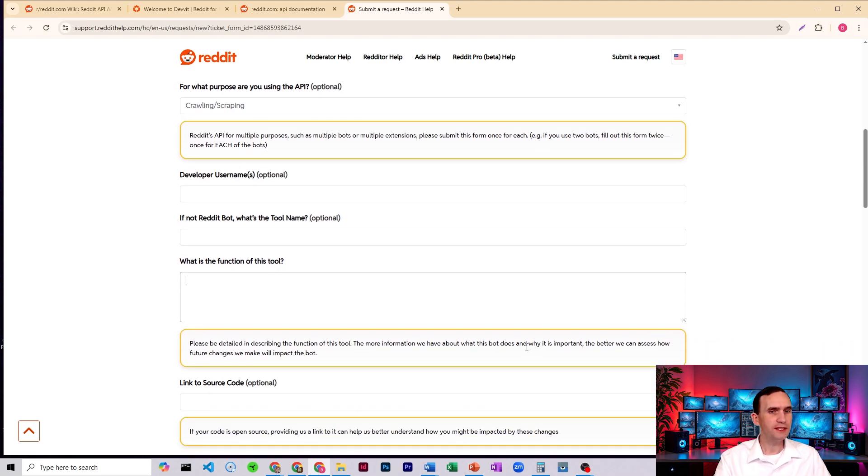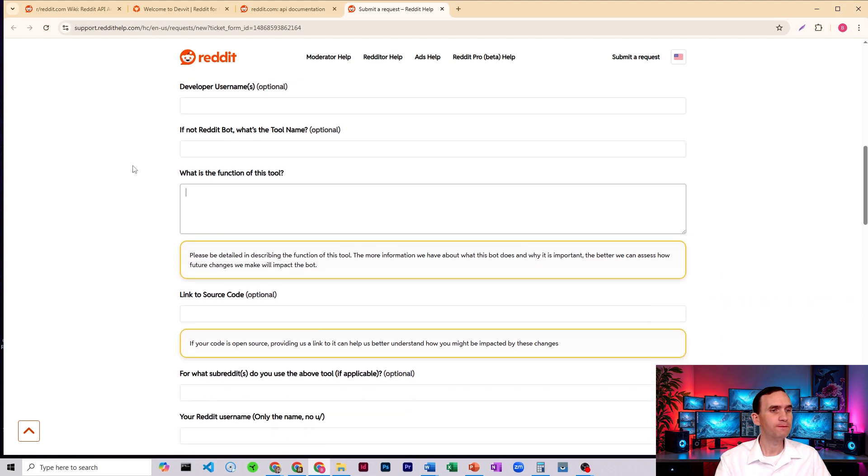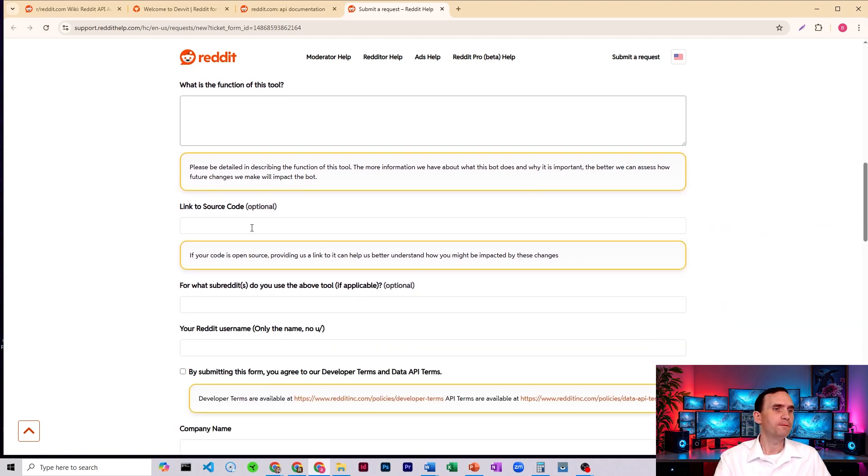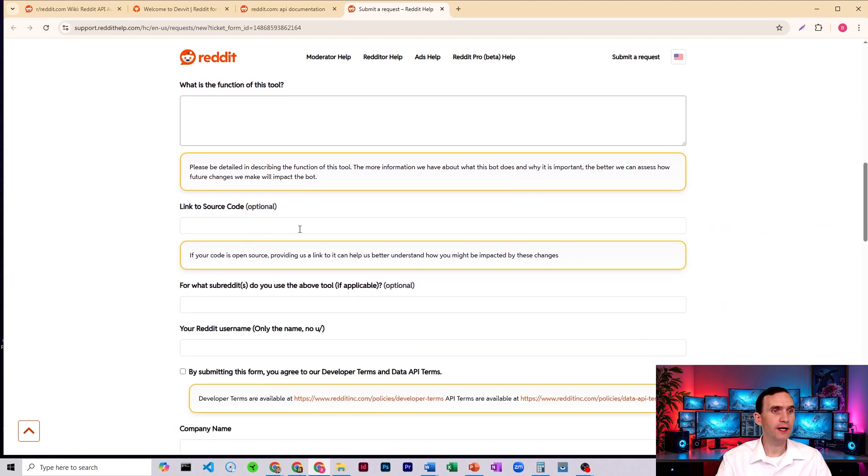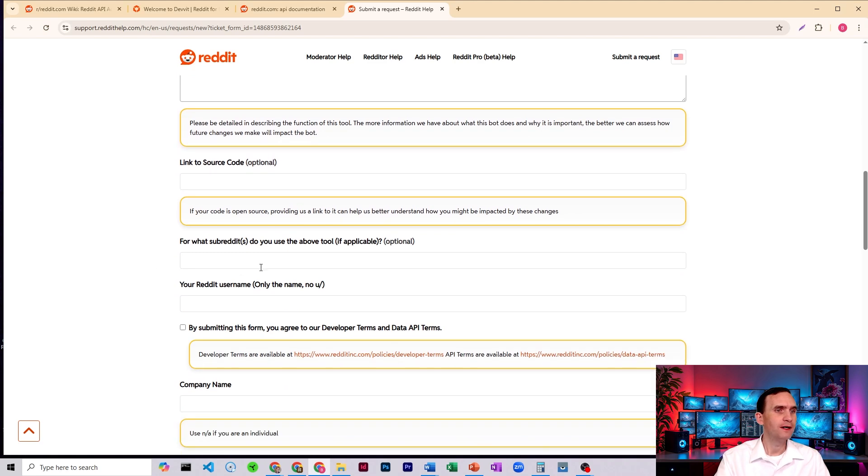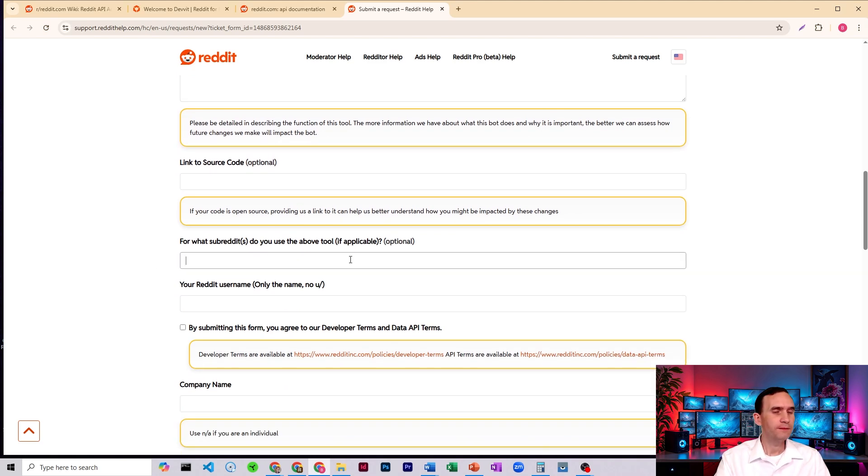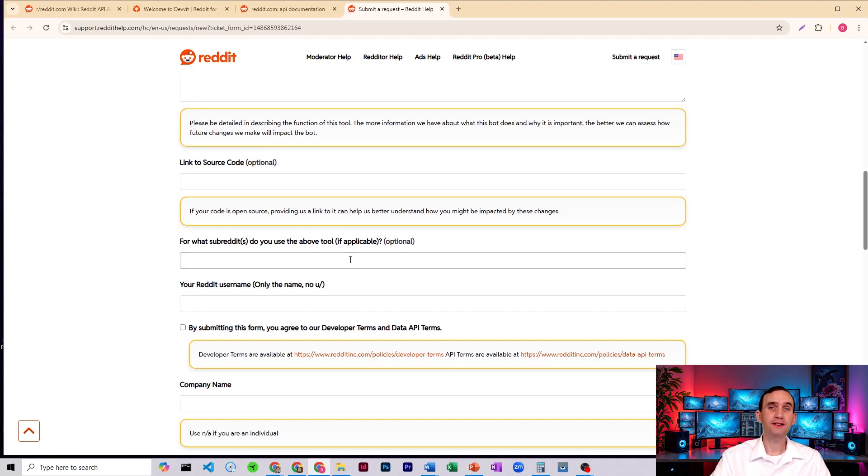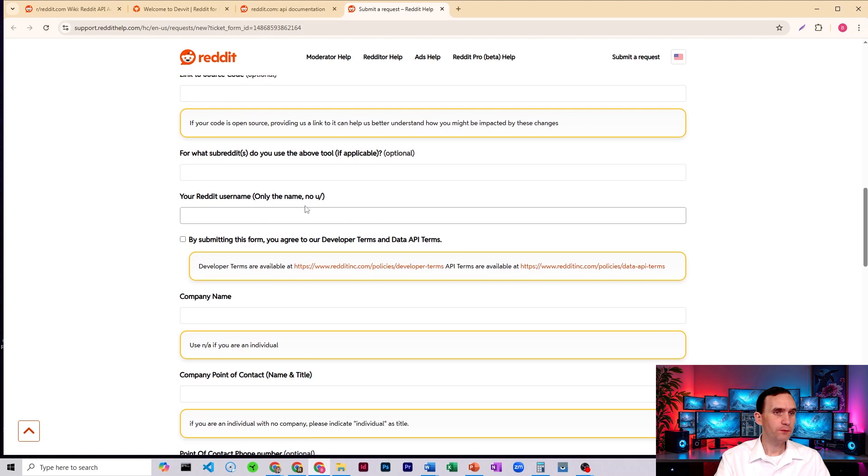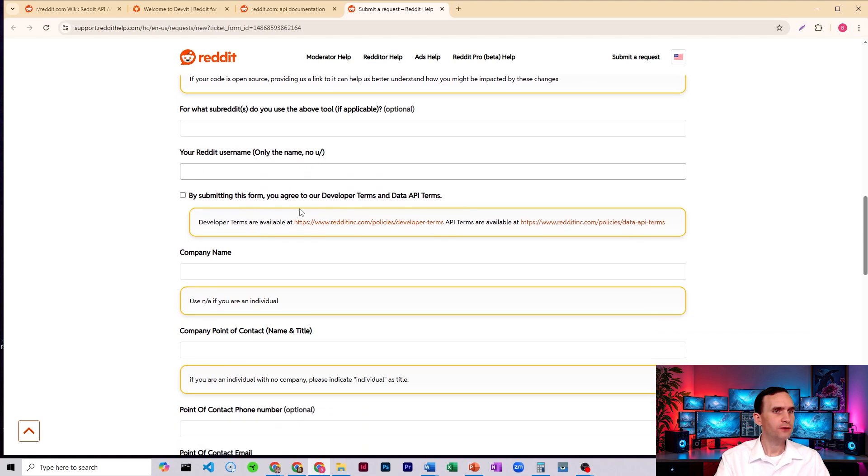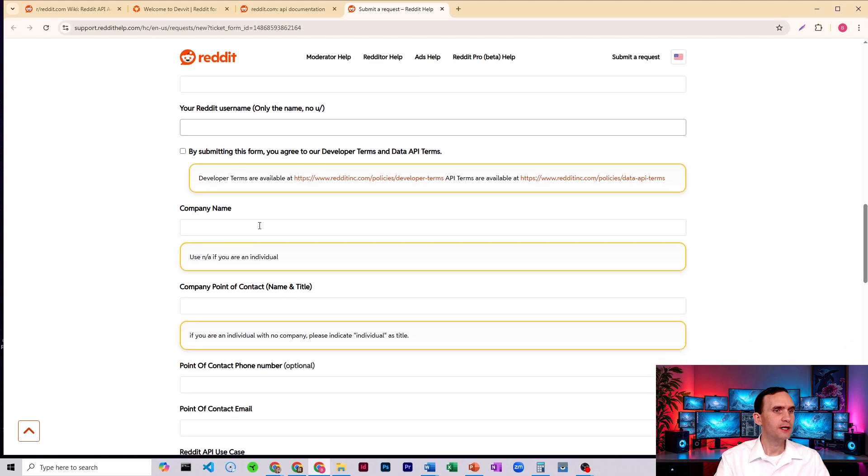And obviously, the more detail that you give, the more likely you are to get approved. You're most likely not going to have source code if you're running through N8N, so I wouldn't even worry about that one. For what subreddits do you use the above tool? You can leave it blank. You can fill in the ones you intend to scrape from. And then your reddit username. So put your username. No, don't include the u slash. You click that. You submit to agree to their terms.